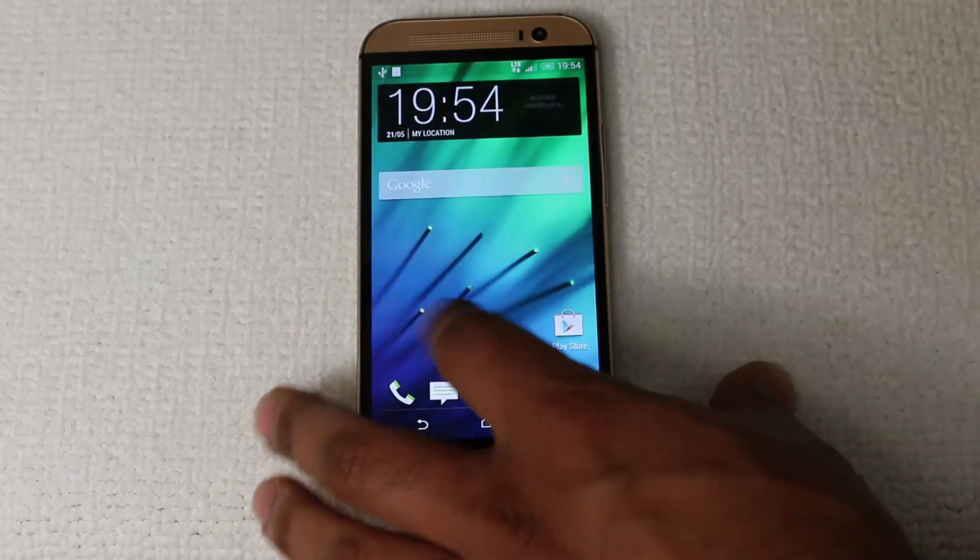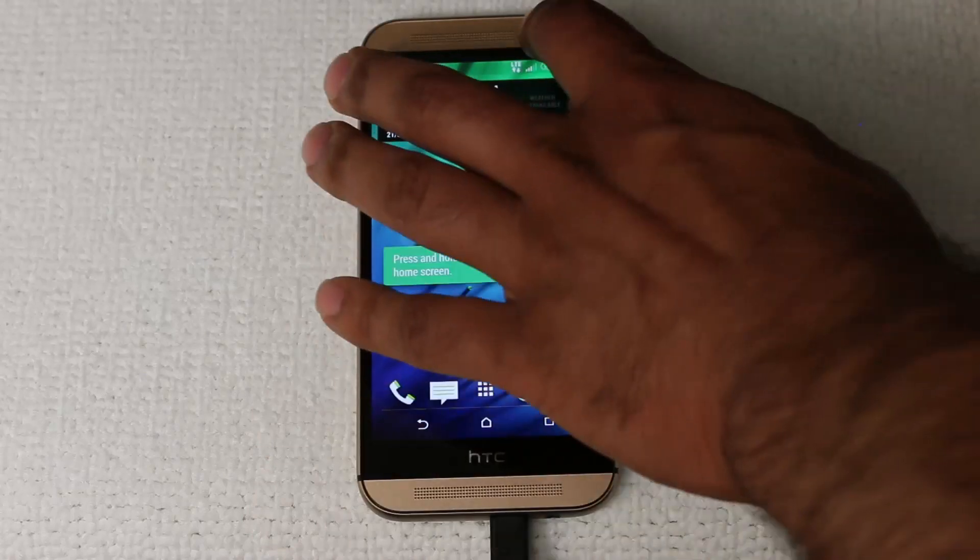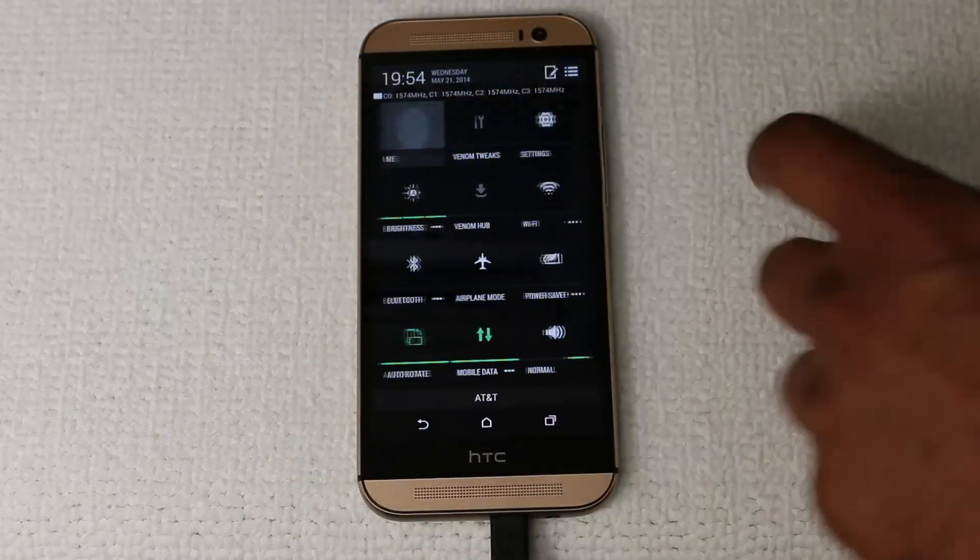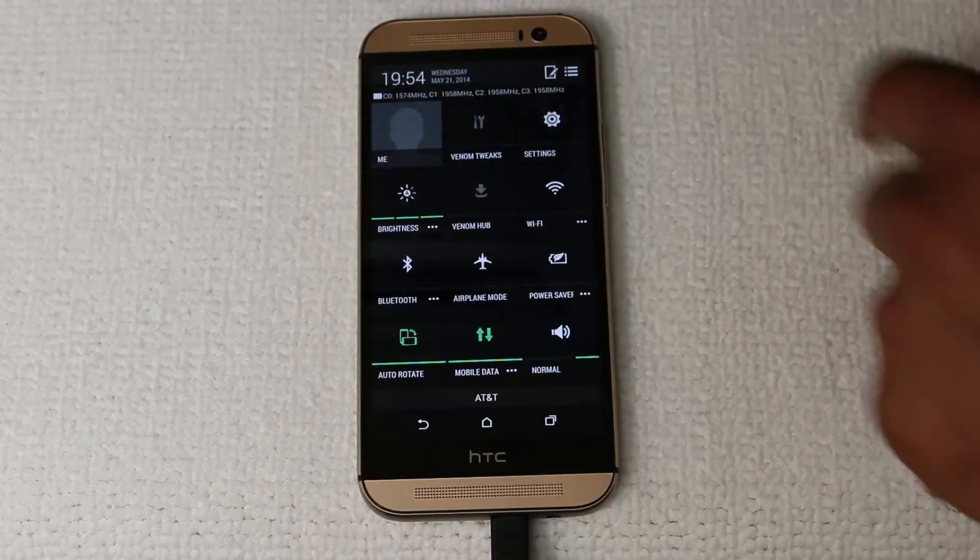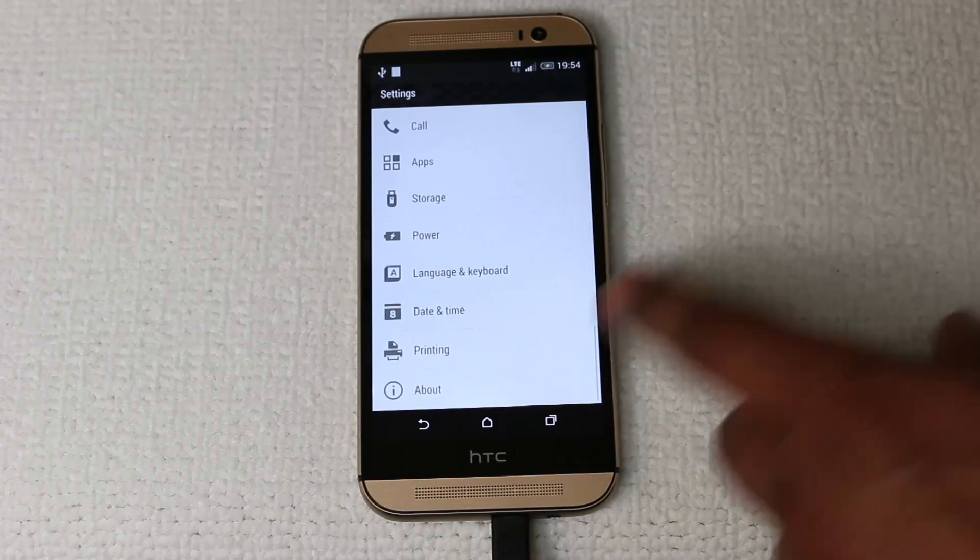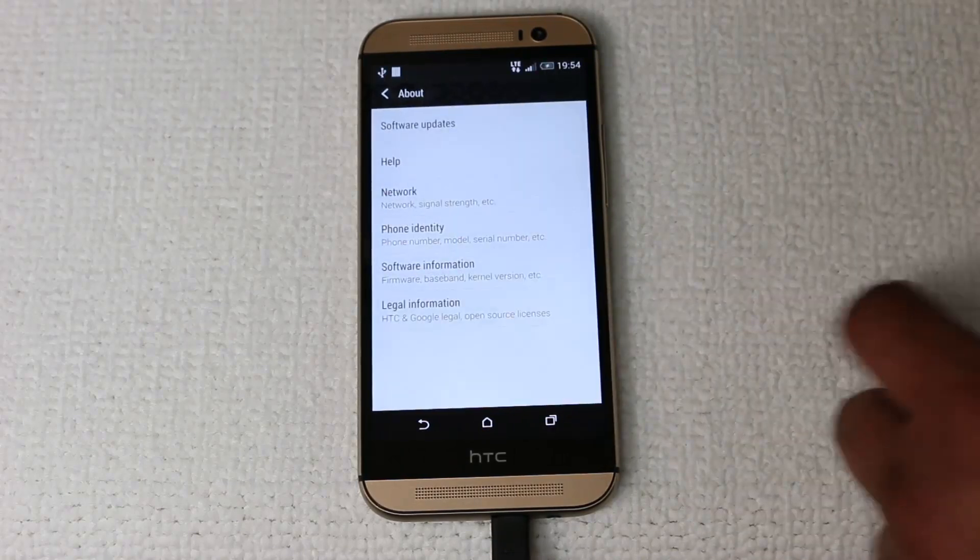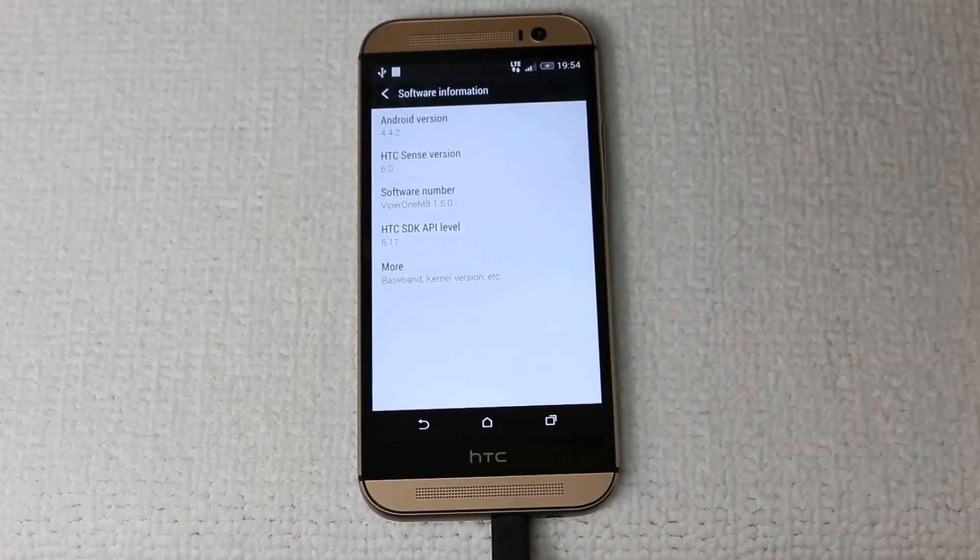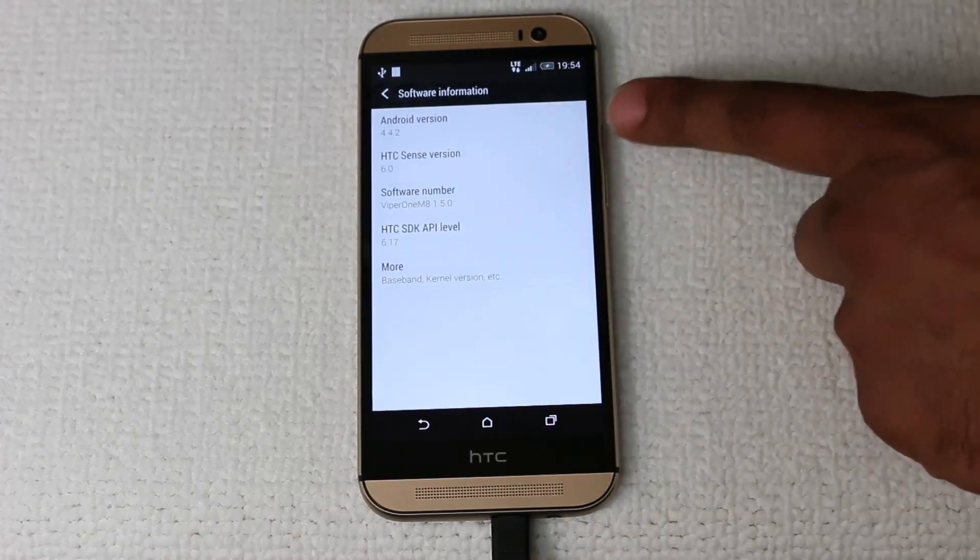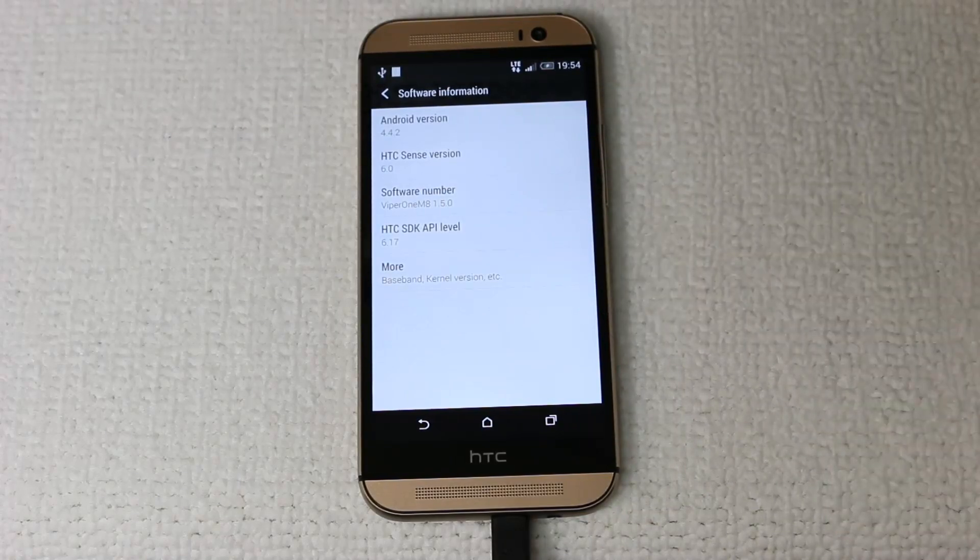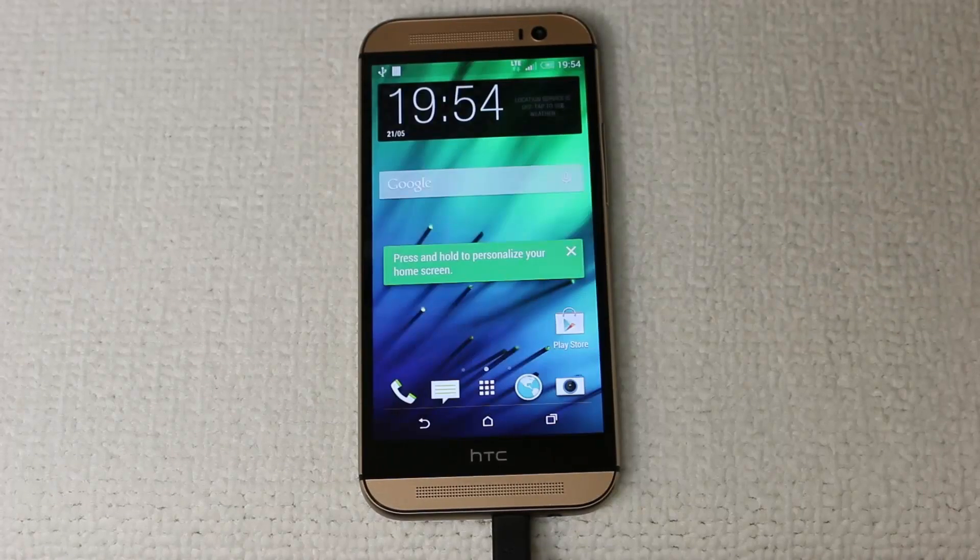Perfect. So let's go to Settings. Scroll all the way down. About Software Information. And as you can see, you've got Android 4.4.2 and HTC Sense 6. So you're back on Sense.